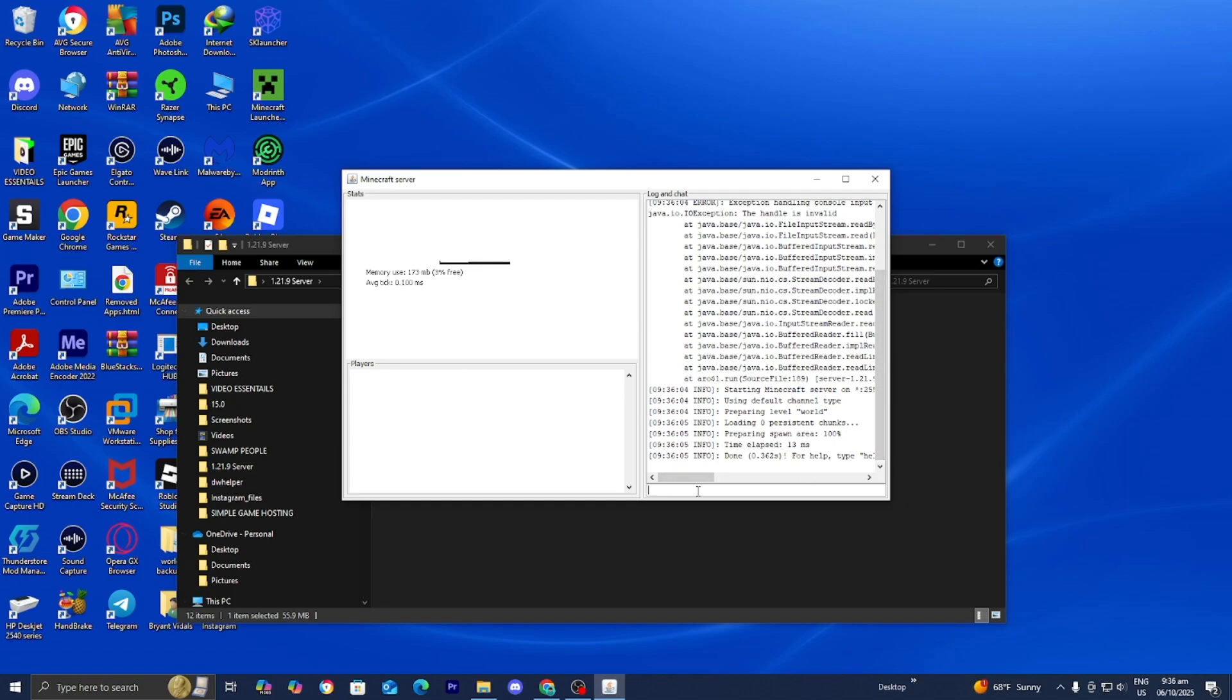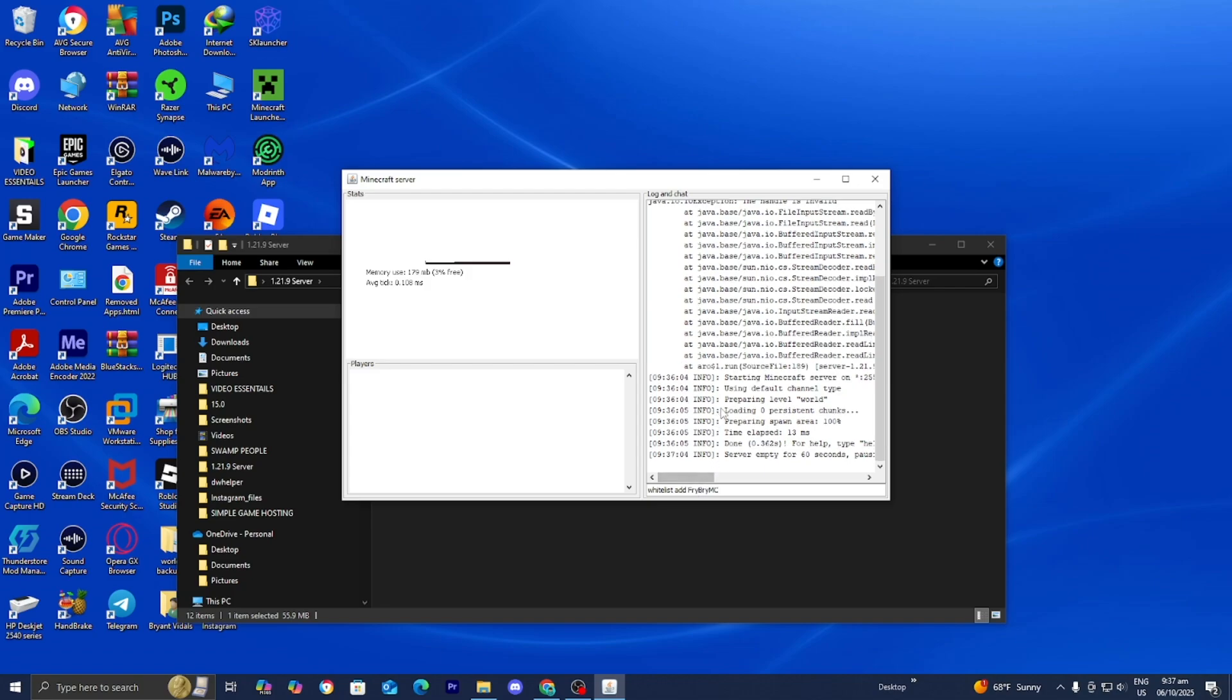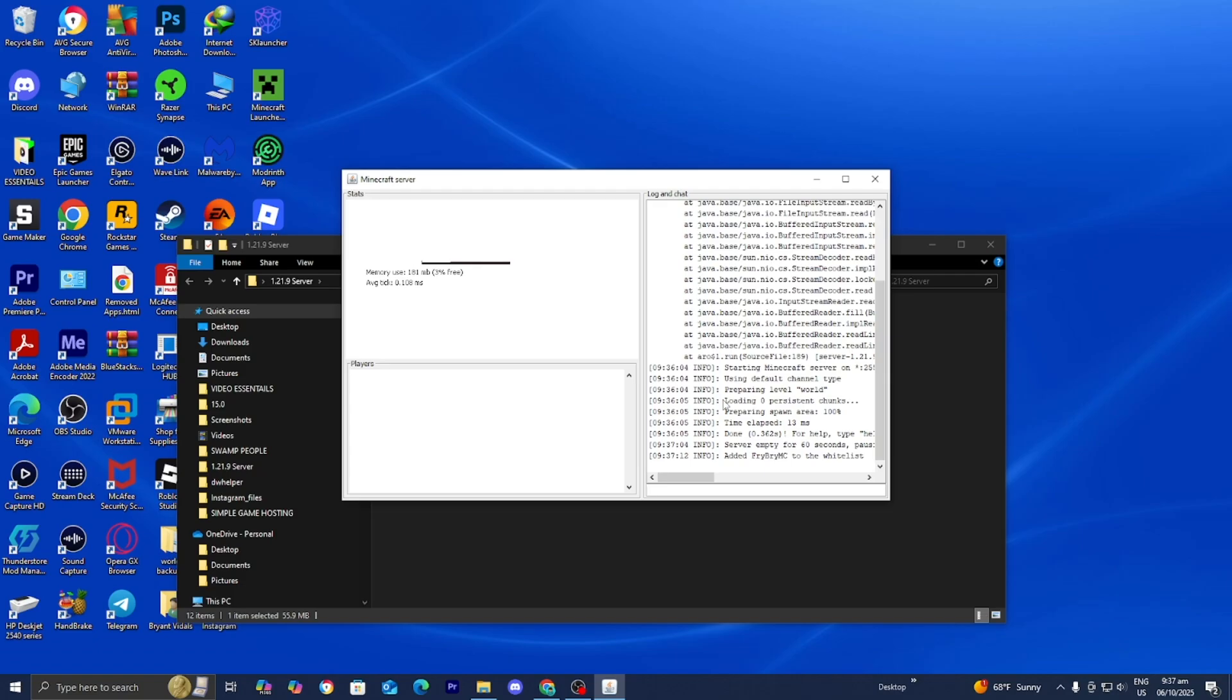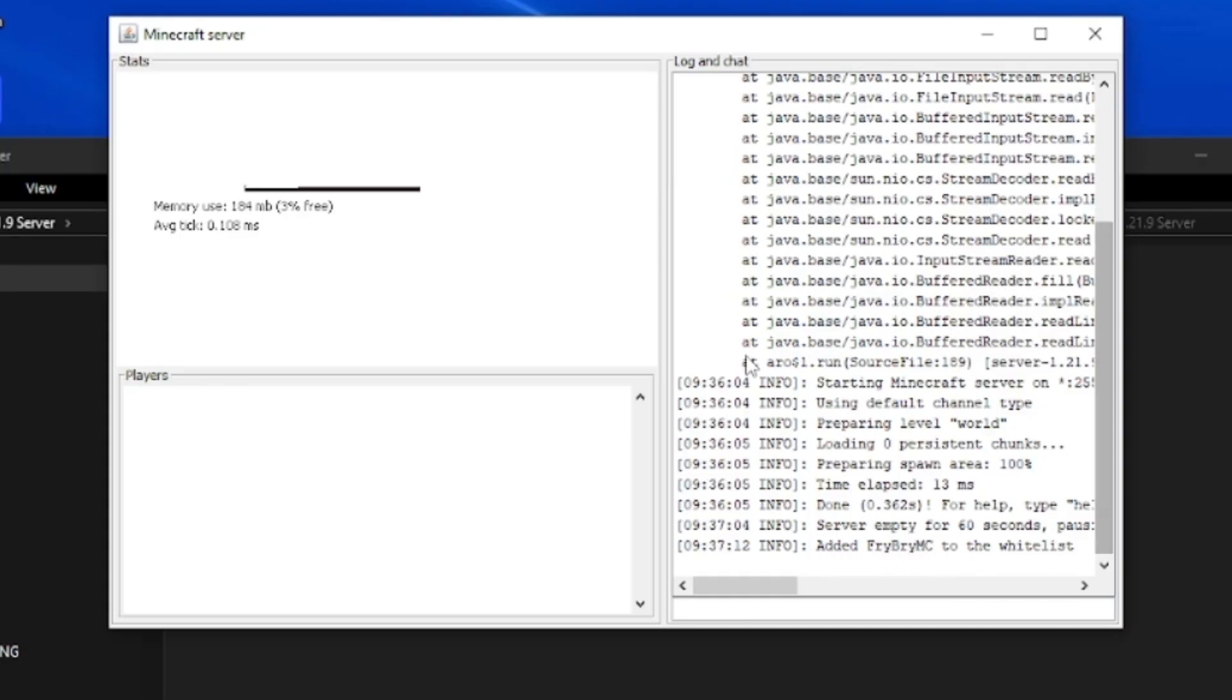Once you're in your server console, here's what you need to do. You need to type in whitelist and then add a space and then add and then a space and then type in the username that you're trying to whitelist. This could be your friend's username, your own username. I'm just going to be adding FrybriteMC, for example. Go ahead and tap on that. As you're able to tell, it is now going to say added FrybriteMC to the whitelist. You can repeat this process for your other friends.